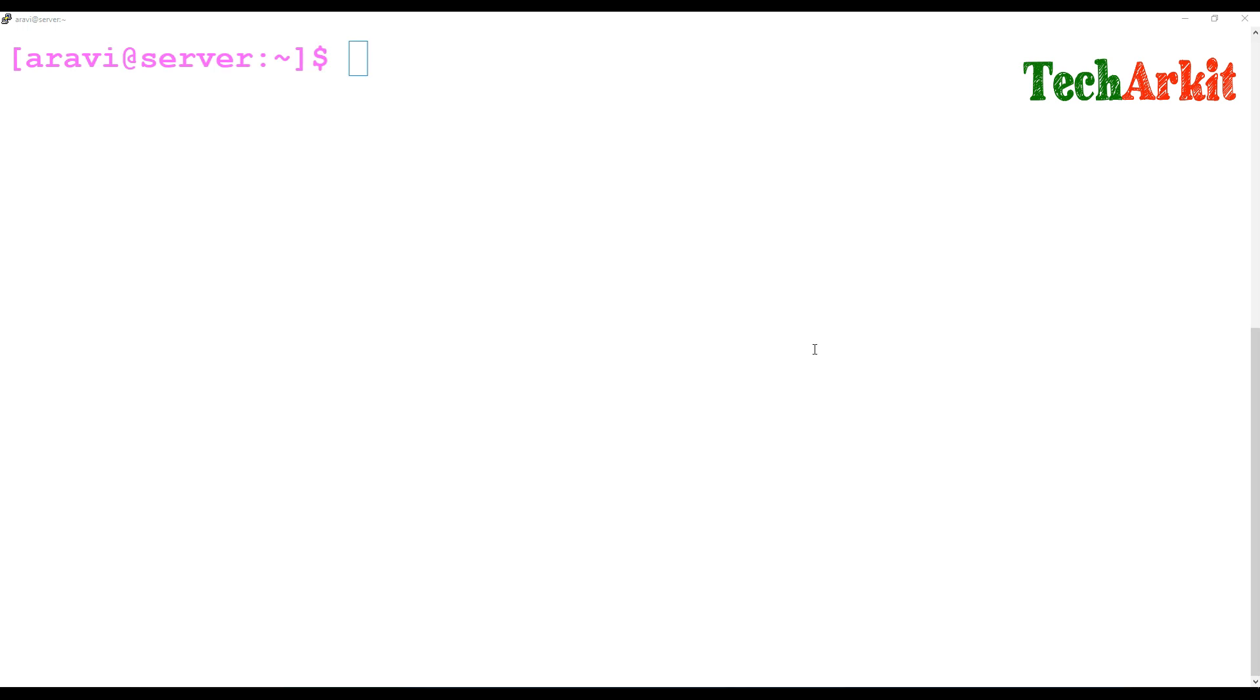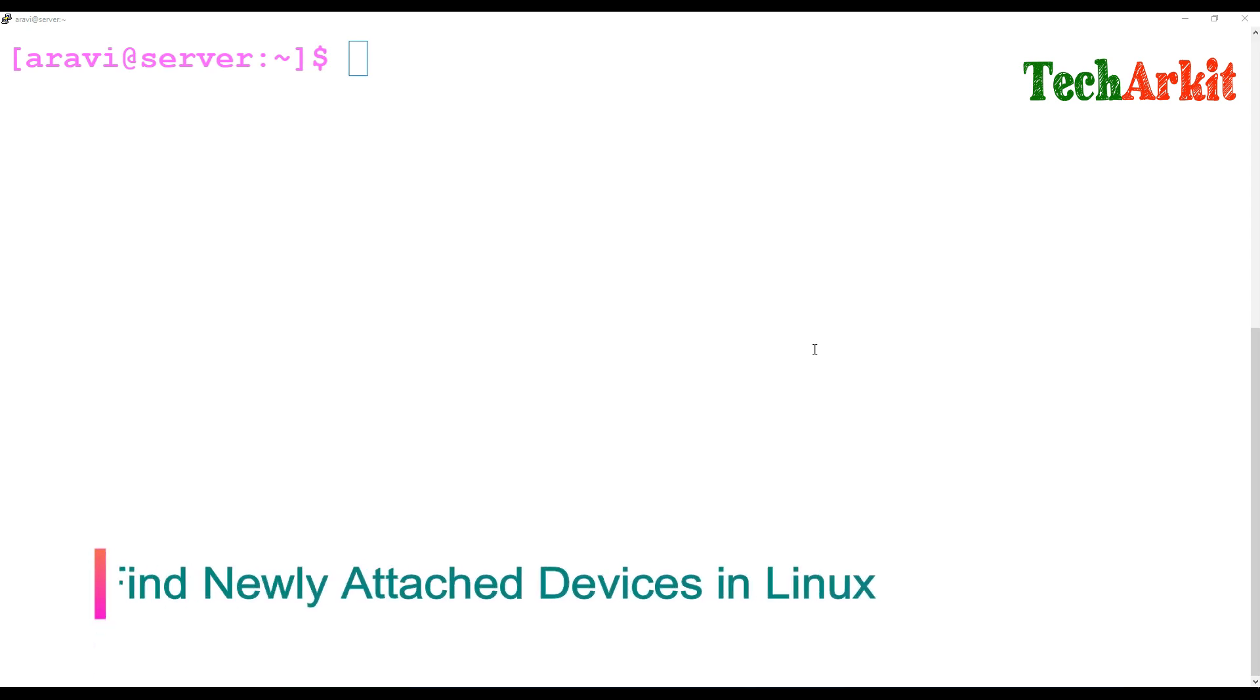My name is Ravi. In this video session, we are going to see how to find out whenever you attach a new device to the Linux machine, how you can find out which device name it came with.